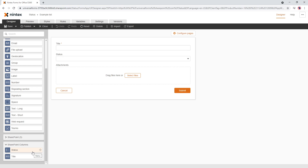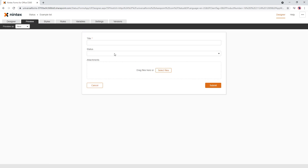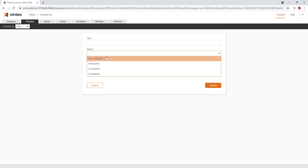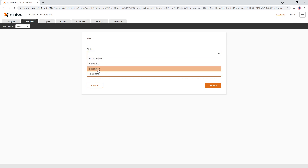If you have the designer already open and you go to a separate tab and add a column, you will have to save and close your designer and reopen it so that the designer can refresh and get those new columns. Now we've got our status here — you can go to preview and you can see Scheduled, In Progress, and Completed all have their choices there.